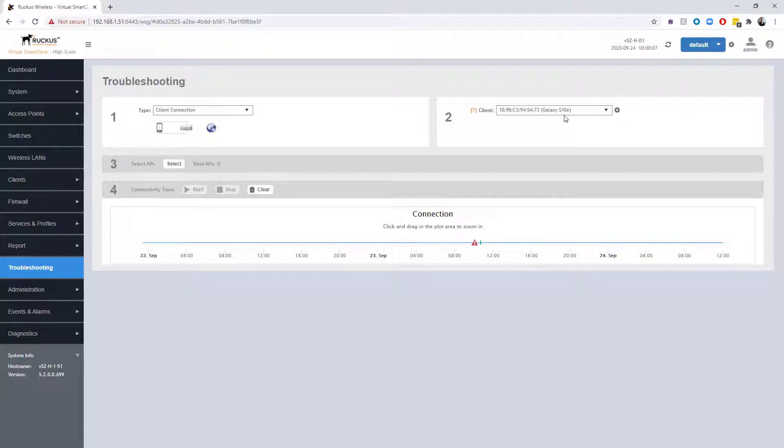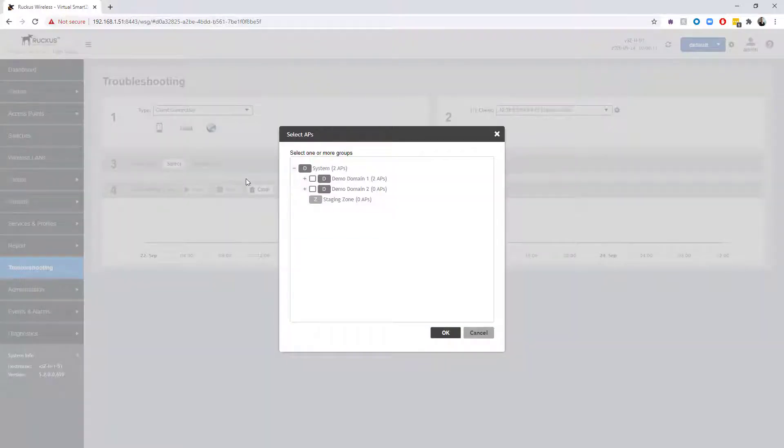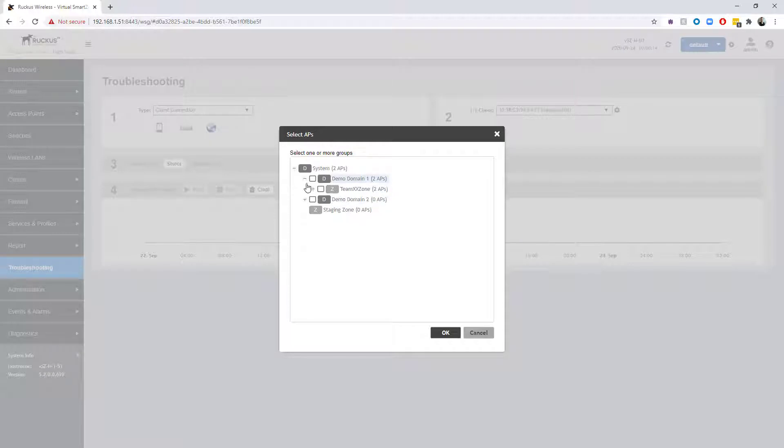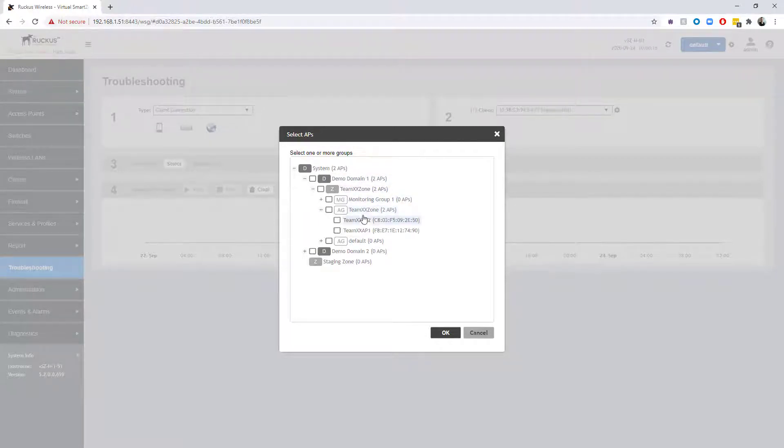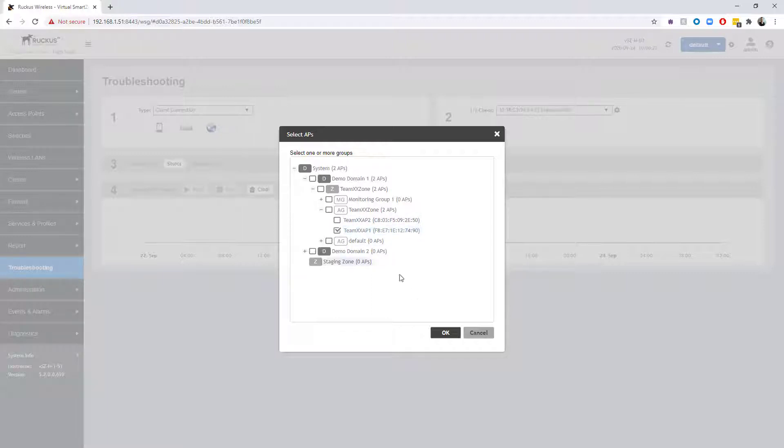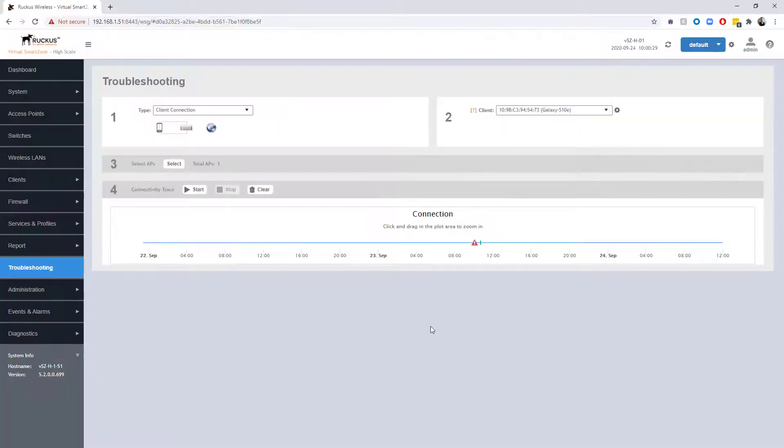But we've already got that selected, so we're going to move on to selecting the APs that we want to take a look at. I'm going to go down under demo zone, team zone, and I happen to know that this phone is going to try to connect to AP1. If you weren't sure, you could select multiple, but I know this one is going to be connecting into AP1, so I am going to choose okay.